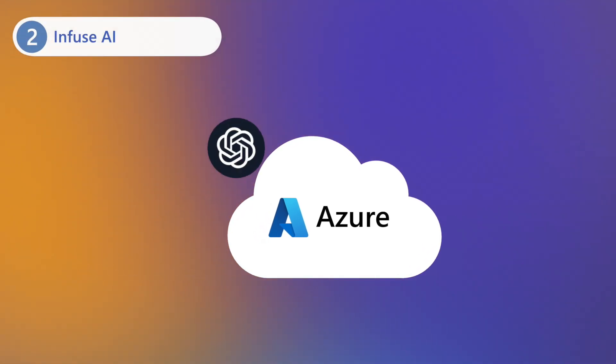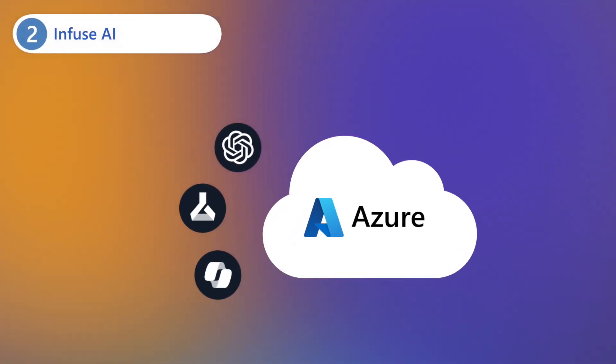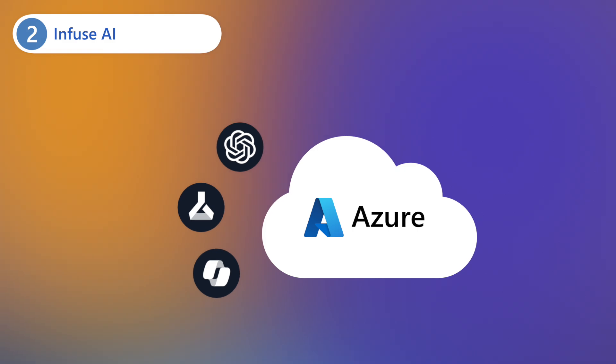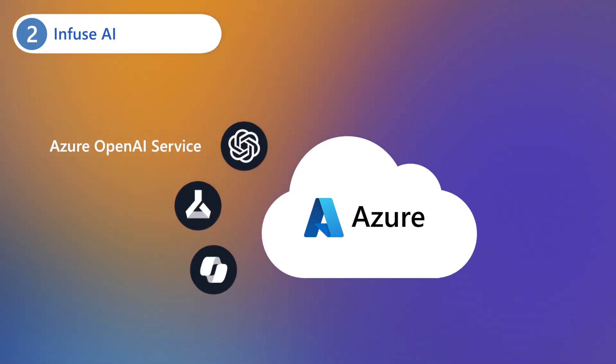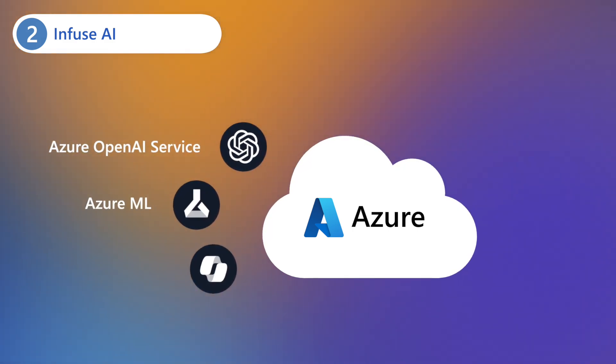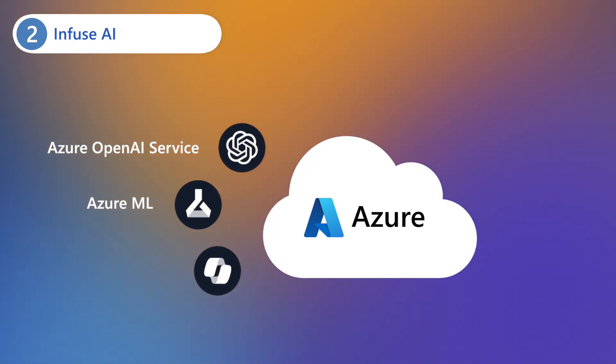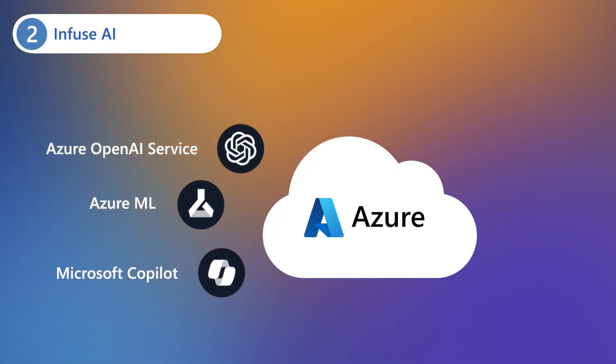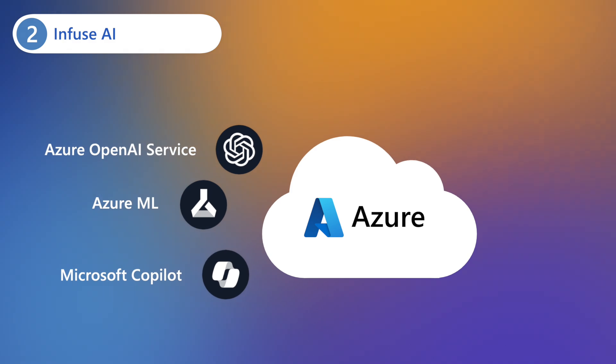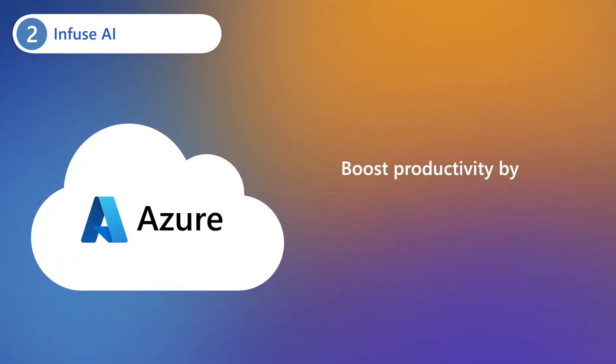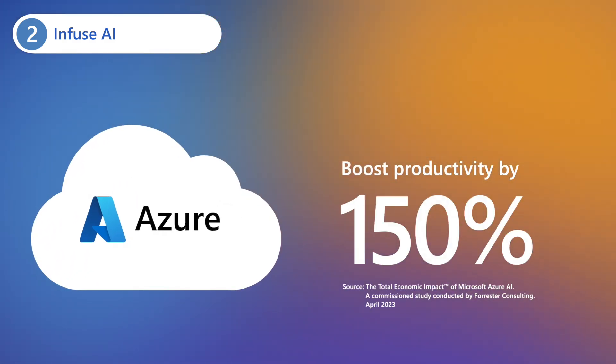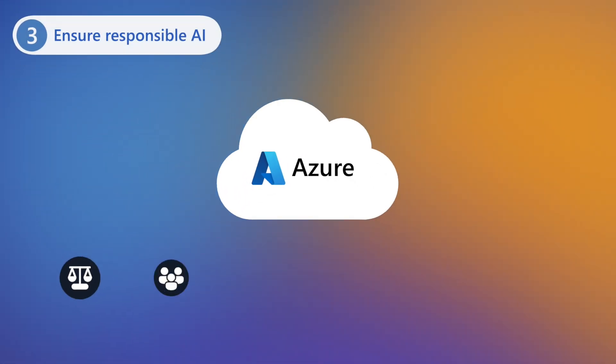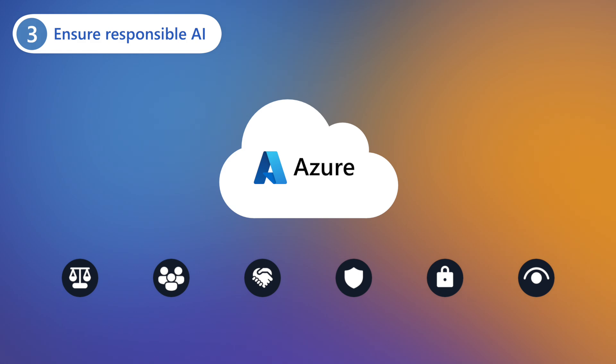Then create transformative experiences with AI services like Azure OpenAI, Azure Machine Learning, and Microsoft Co-Pilot to boost productivity by as much as 150%.